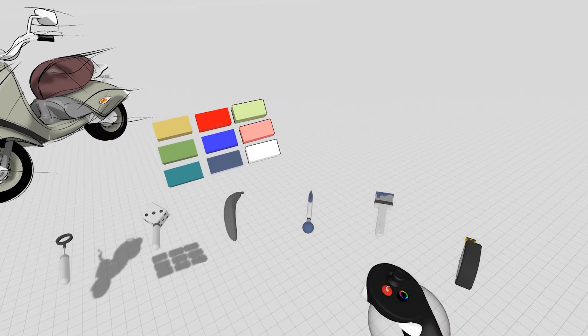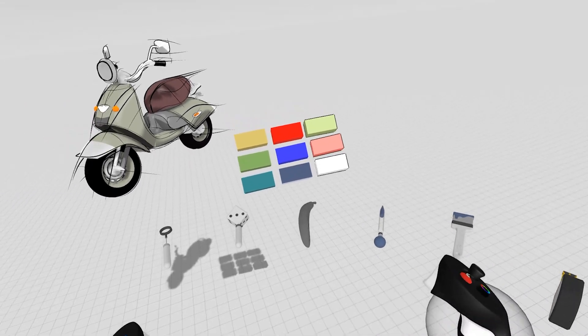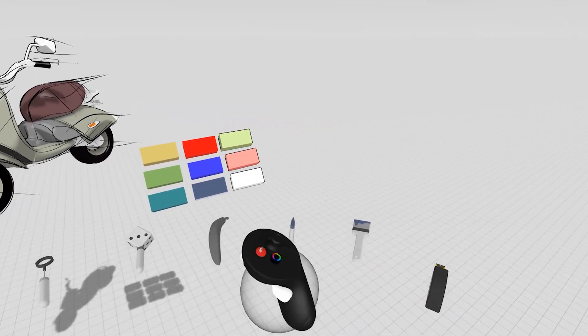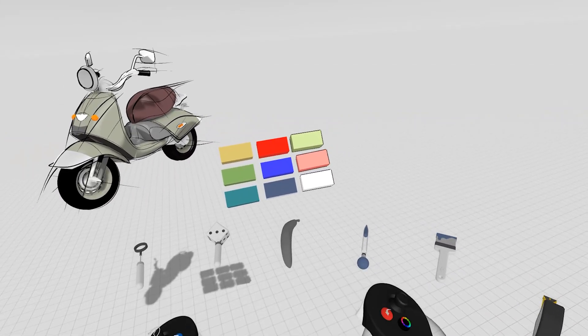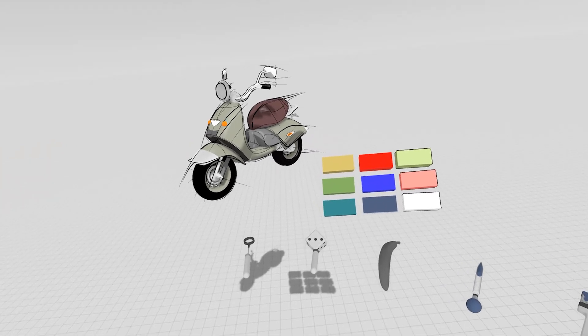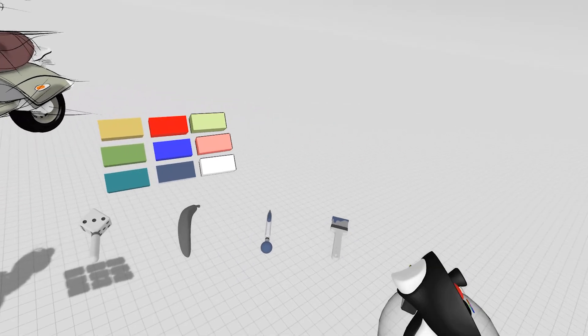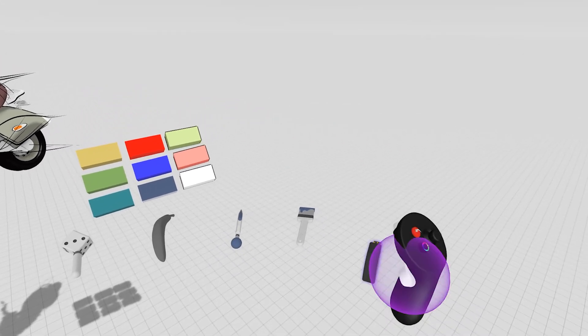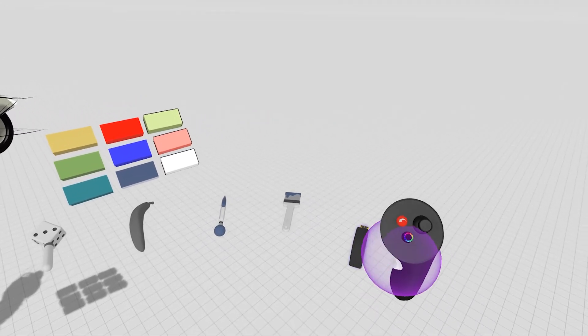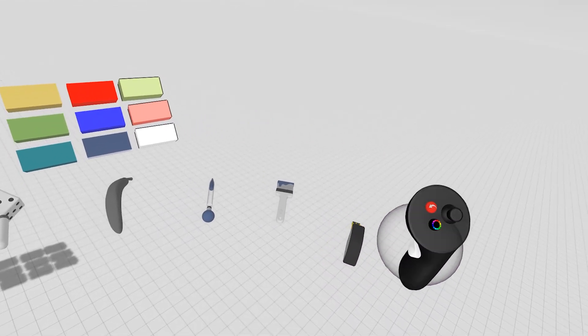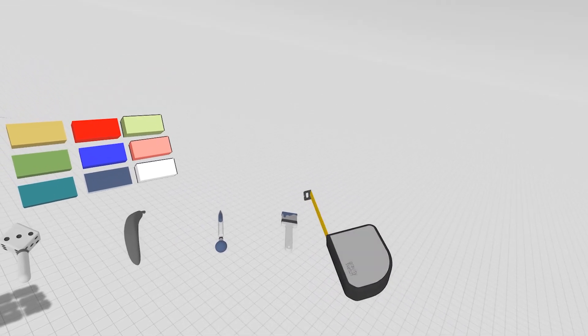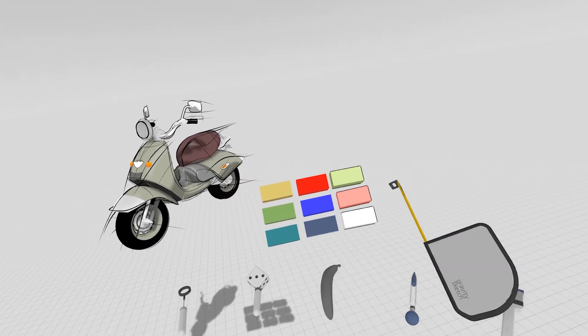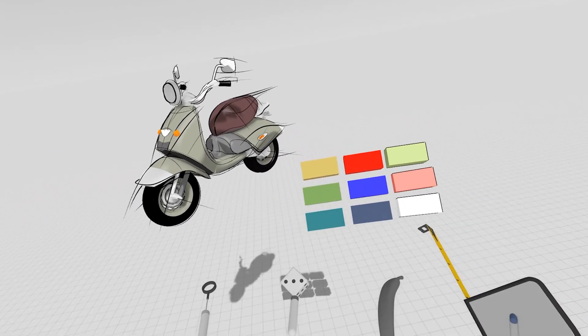We're going to go through tools step by step, or more in a kind of how you might use this in a workflow. The first tool we'll look at is our measurement tool. So to grab the tool, it's the same grab gesture that you have with any other asset in GravitySketch, and you then produce this tape measure.